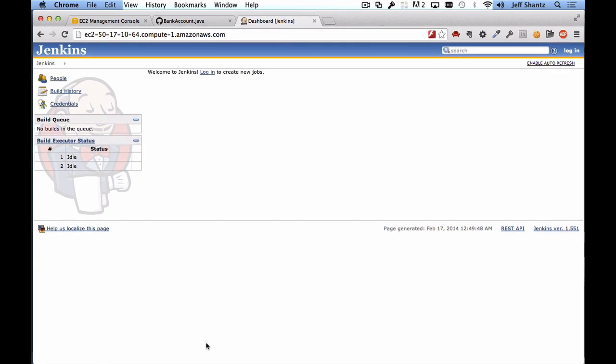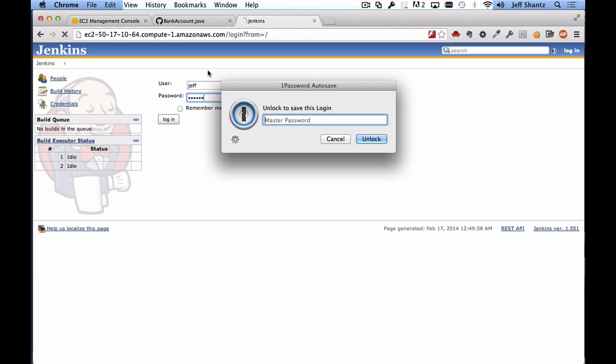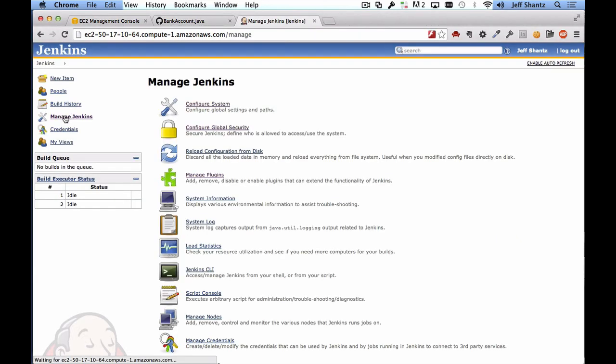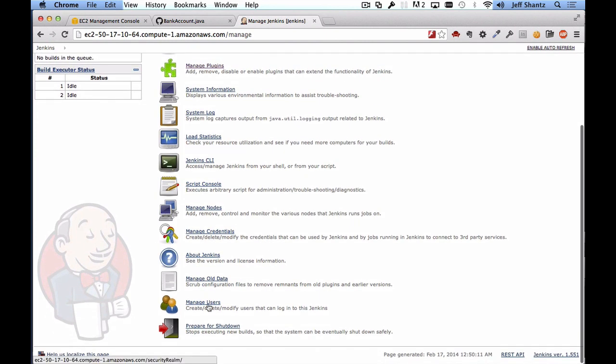So once Jenkins is back up and running you can just refresh the page and you can log in again. So I'm just going to log back in here and you now want to create any accounts for the rest of your team members. So to do that you go to manage Jenkins and you scroll down to the bottom and you should see manage users.